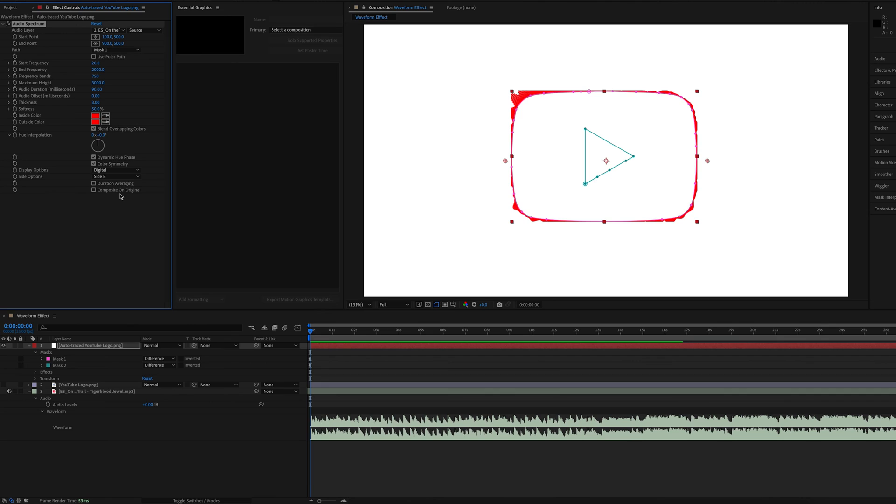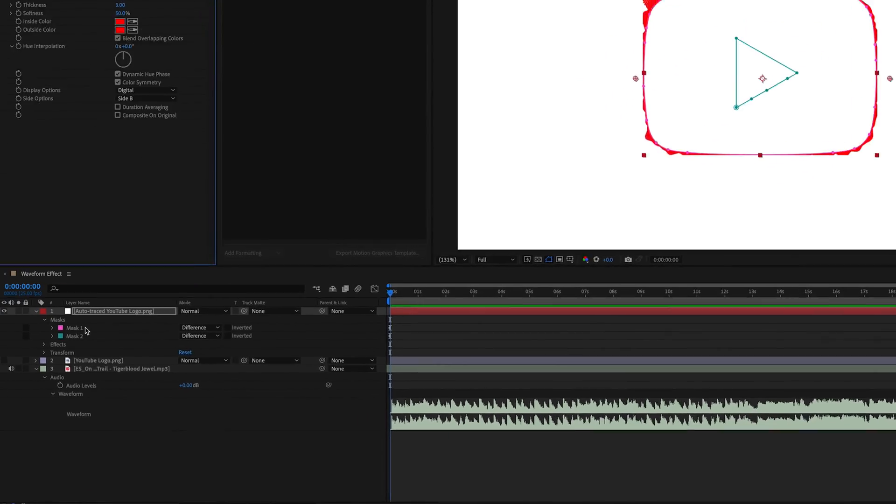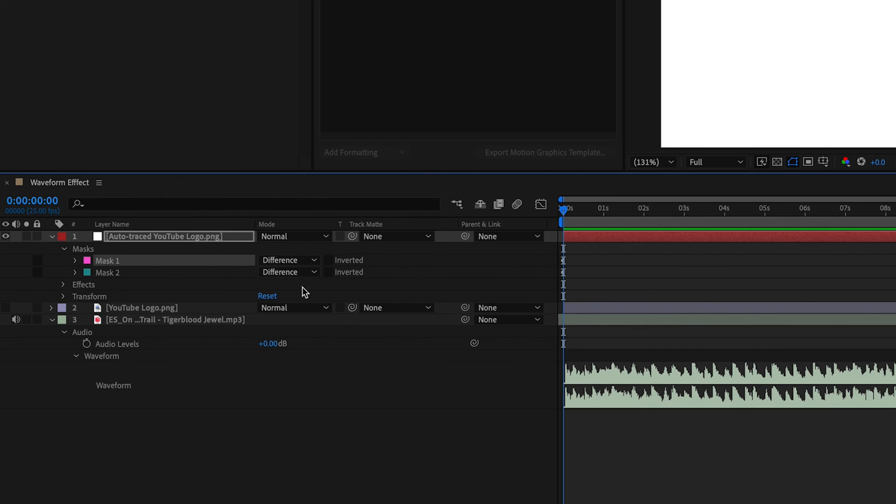So I'll show you how to fix it now. It's pretty simple. You just go to your mask here and just hit invert. Boom. We're done. Not quite done. We're not quite done.